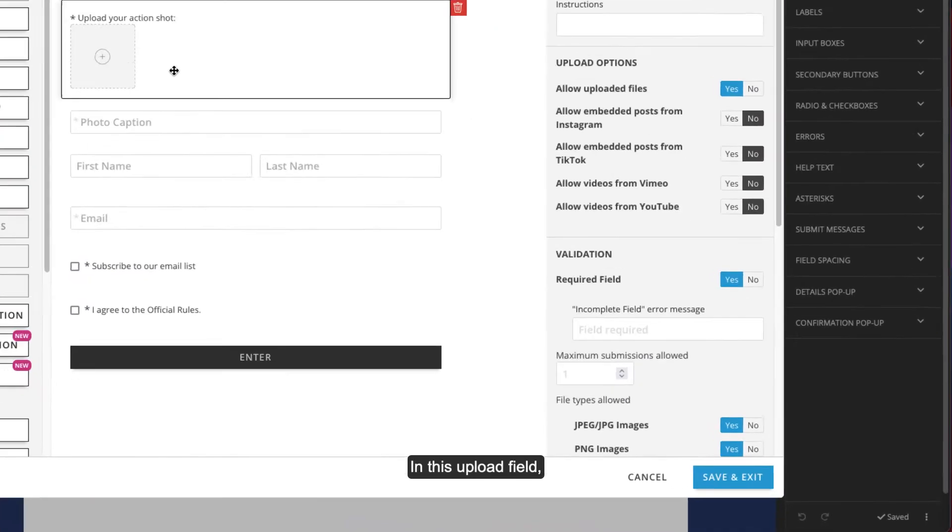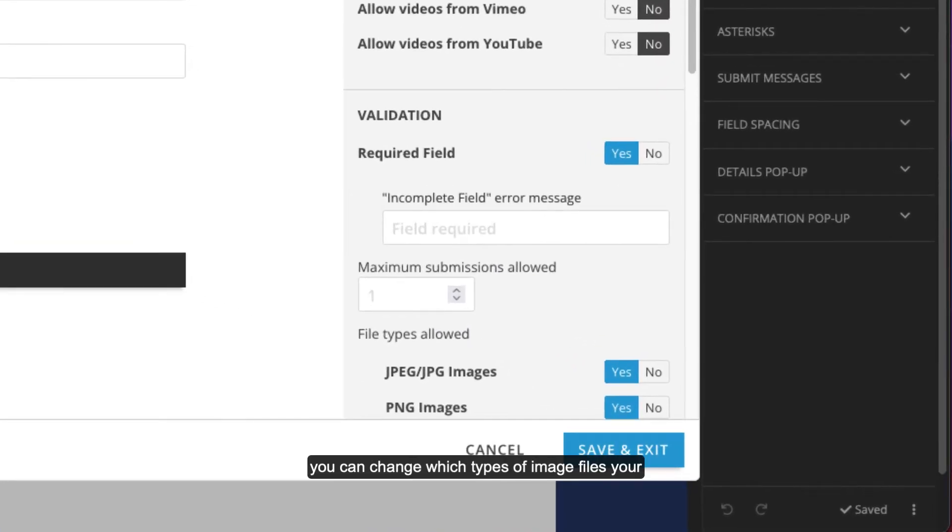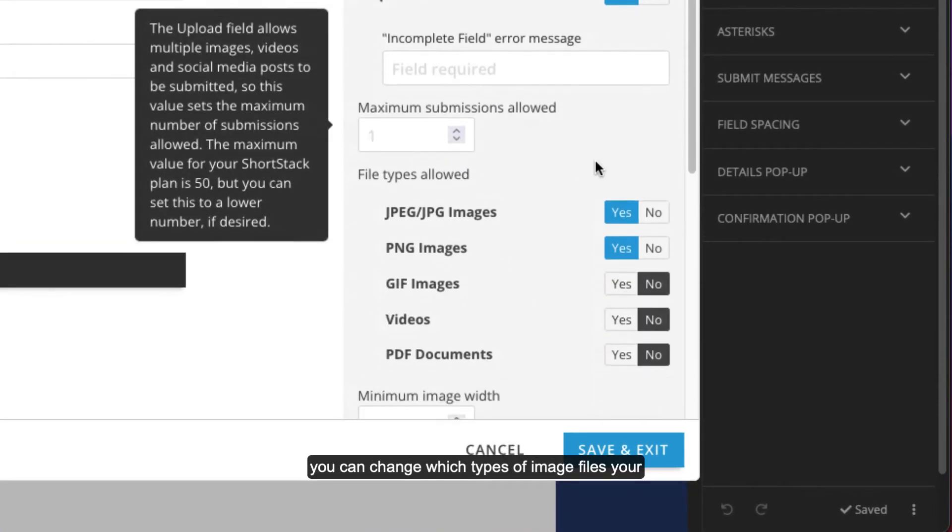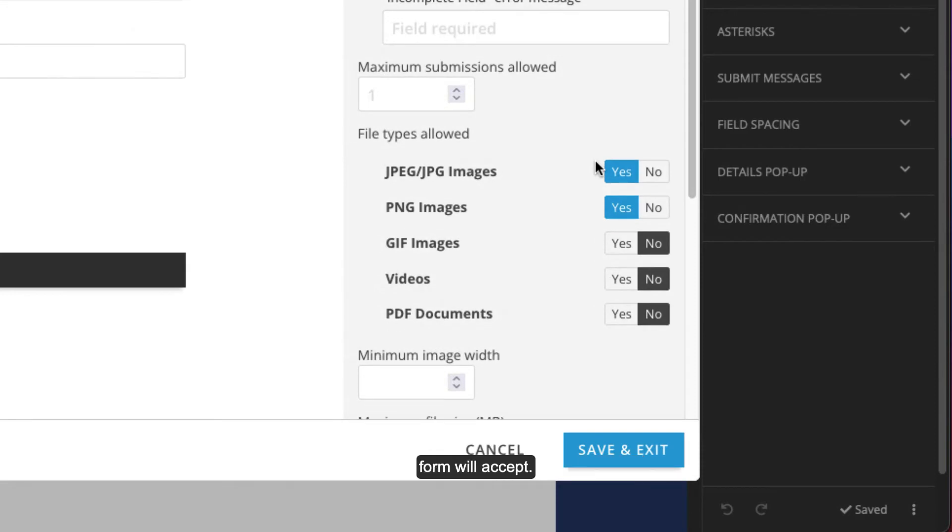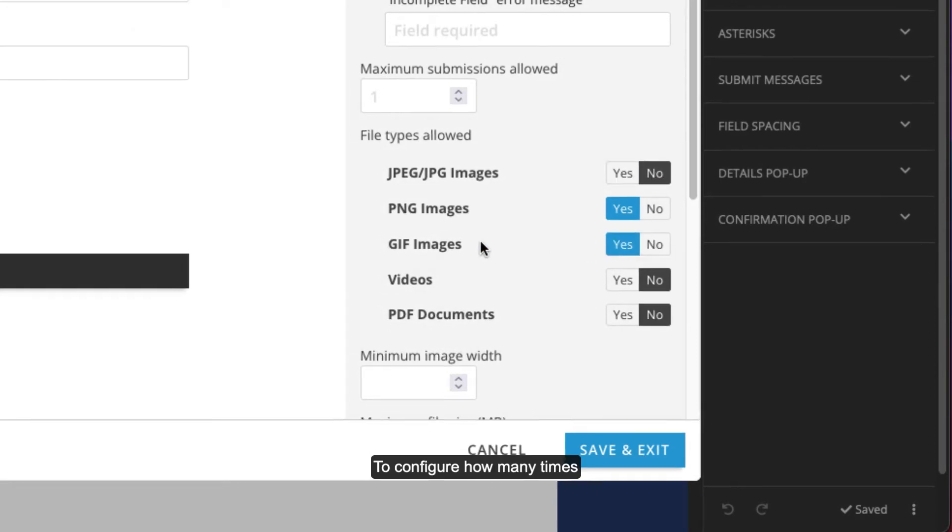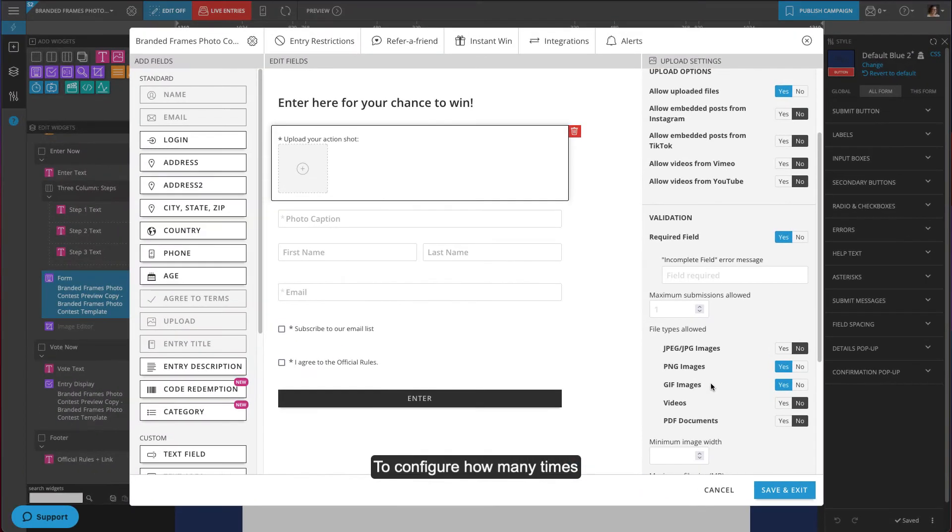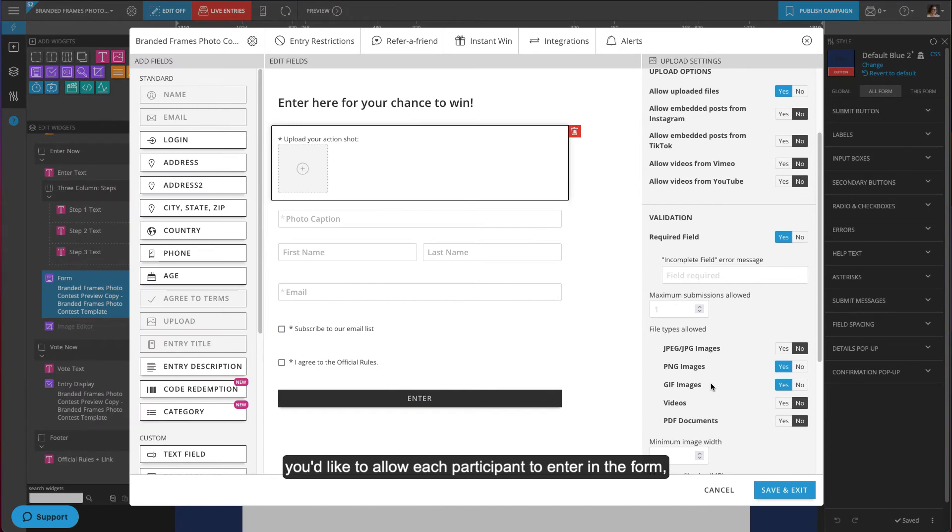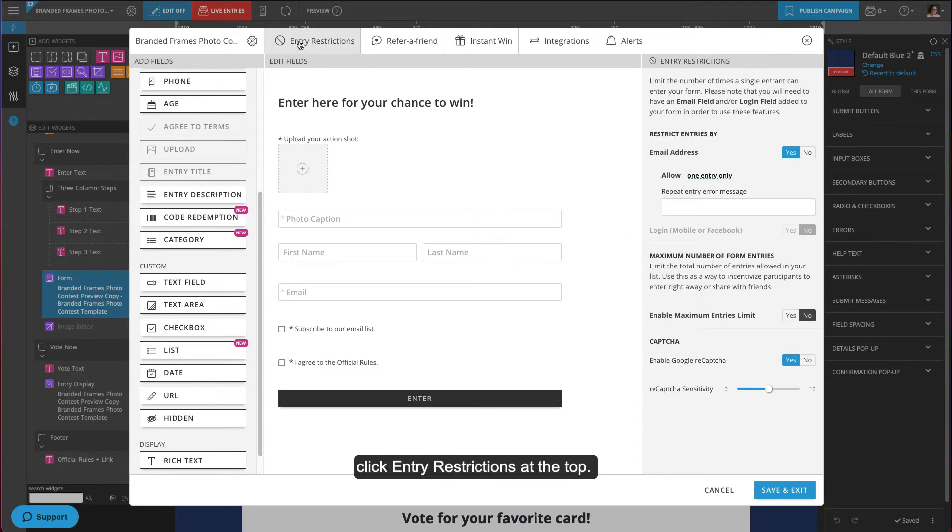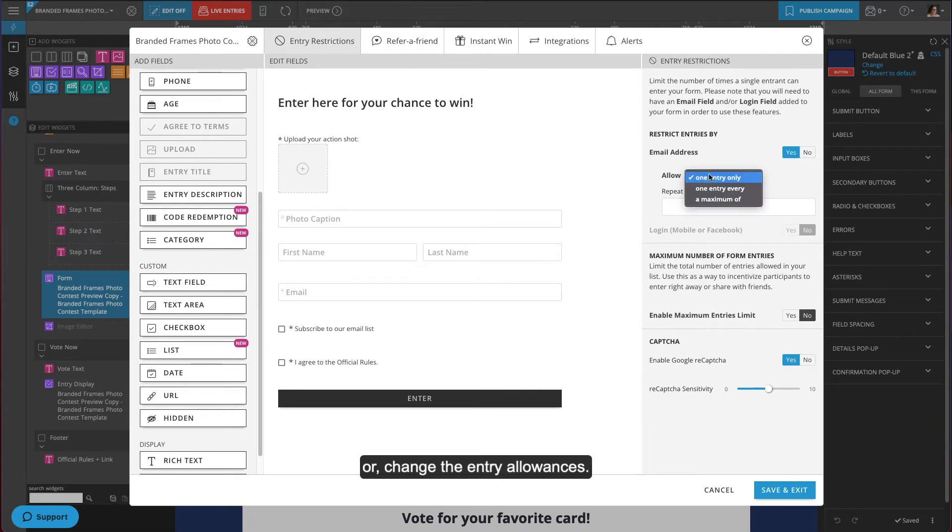In the upload field, you can change which types of image files your form will accept. To configure how many times you'd like to allow each participant to enter the form, click entry restrictions. At the top, you can turn entry restrictions off or change the entry allowances.